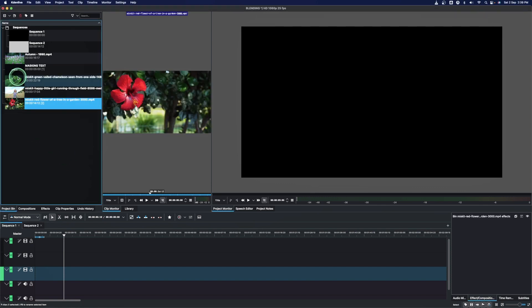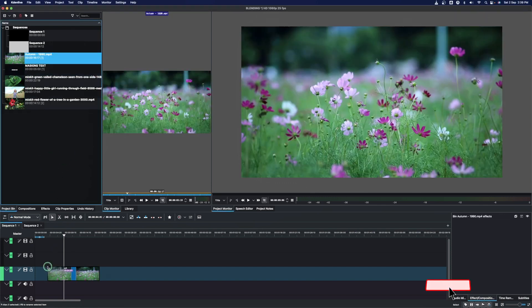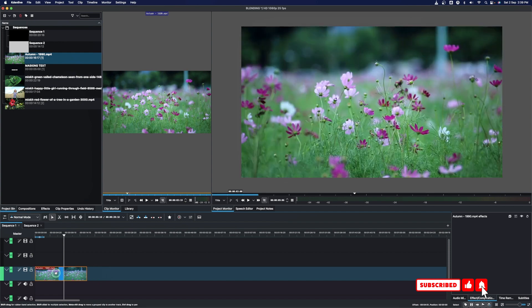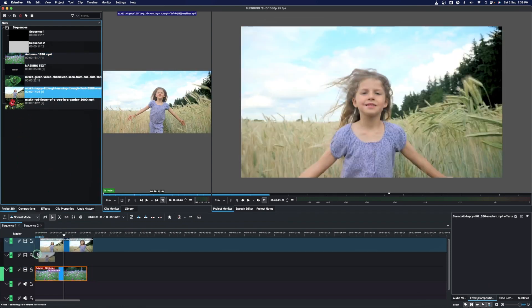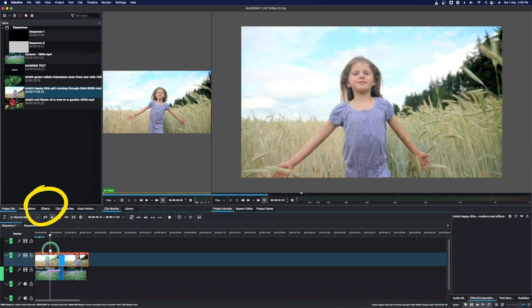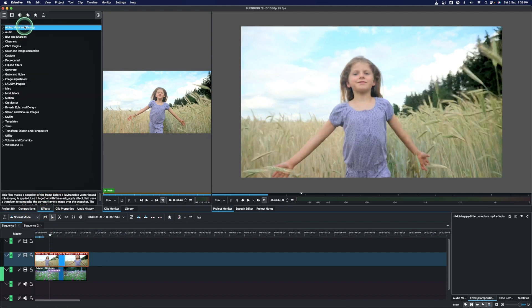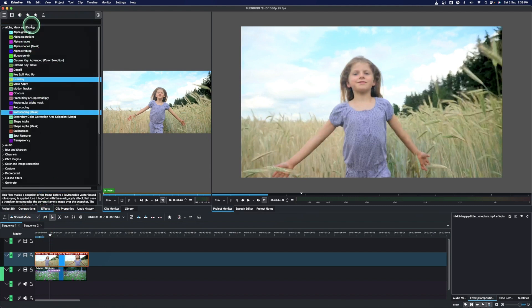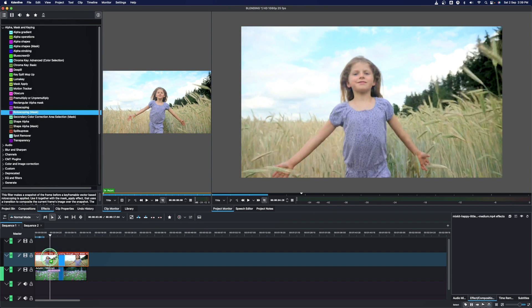So first let's bring in our videos down to the timeline. Let's place this one on video track 1 and this on video track 2. Now we need to go to the effects and then look for rotoscoping mask, which is under the alpha mask and keying. Select the rotoscoping mask, apply it to the top video clip.